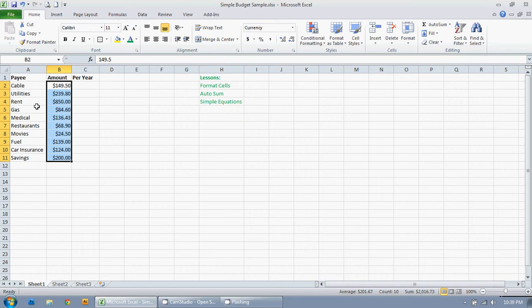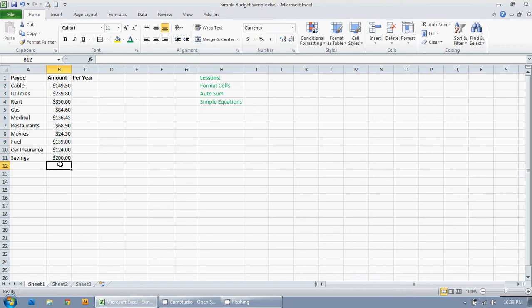So I'm going to do a very simple auto sum function. I'm going to click where I want my result to be which happens to be at the bottom of this list here.